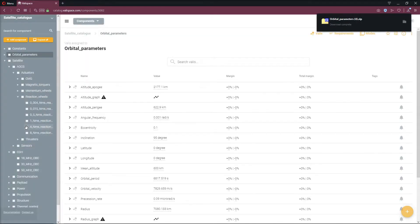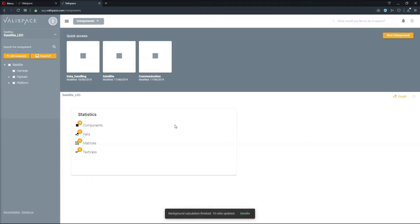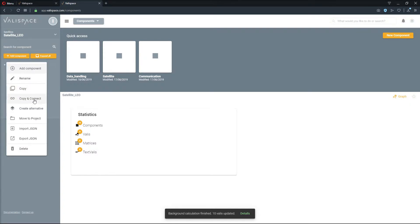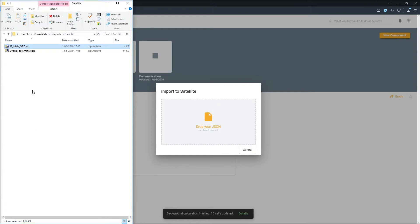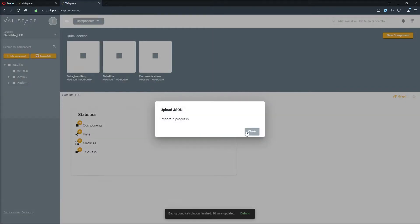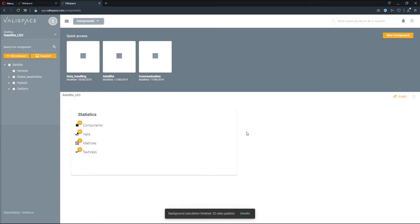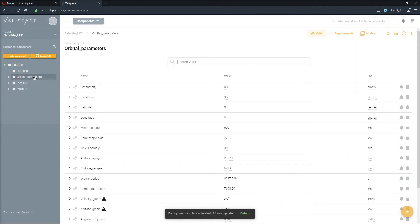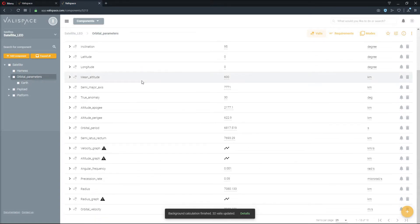We do the same for the orbital parameters section. Now, to import this into our own project, we navigate to our satellite project. Here, we right-click the satellite component and click Import JSON. We locate the zip file on our local machine and drag and drop the orbital parameters into the dialog box.